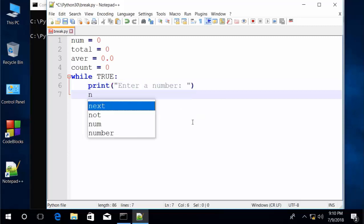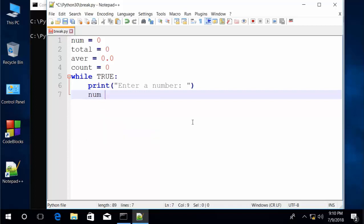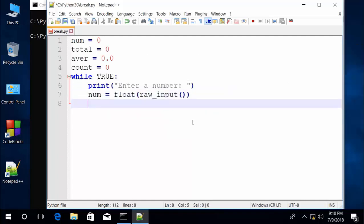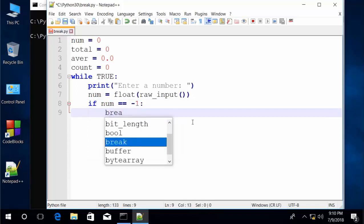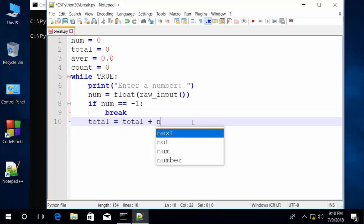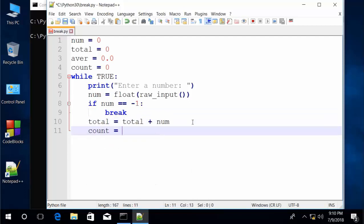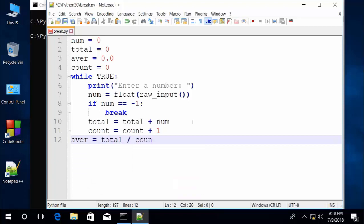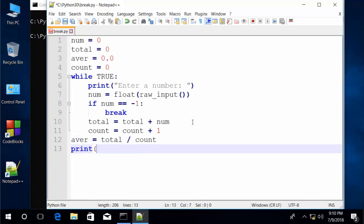So we prompt the user to enter a number. We'll get it in using raw_input and convert it to float, so we can have floating point numbers if we choose to. If number is equal to negative 1, break. Otherwise, add it to the total and increment the count by 1. It'll take us back to the top of the loop, and then when we're finished, we compute the average and print the average. If the number we enter is negative 1, control will transfer from inside the loop to the first statement after the loop, which is where the average is calculated.